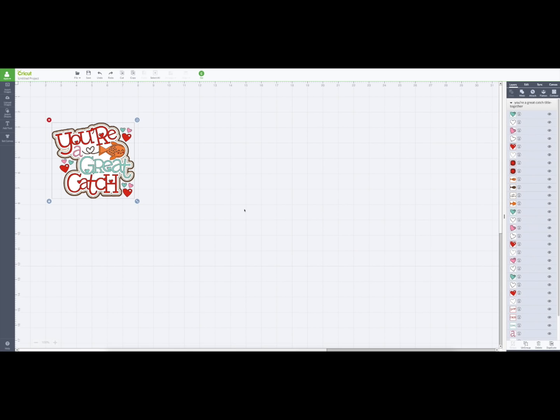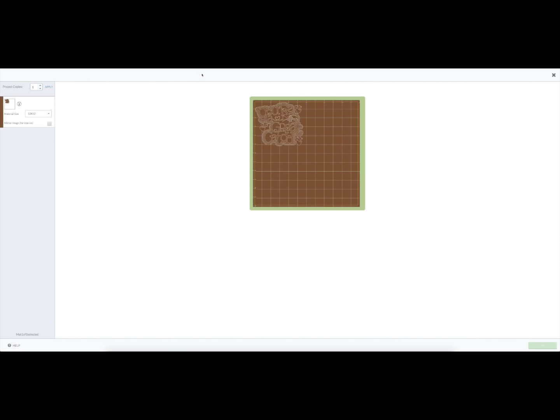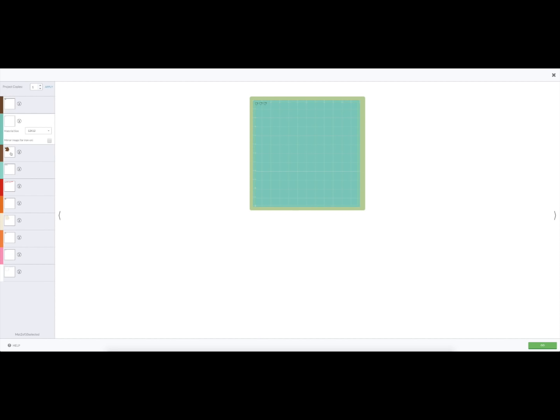Now it's ready to cut. You see that these are all cuttable pieces, so when I send this to my cutter, it's going to set up all the mats I need with all the pieces in different colors.